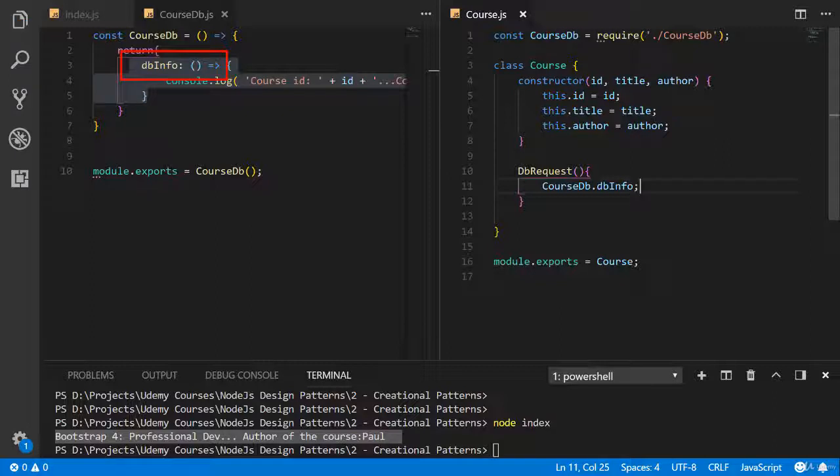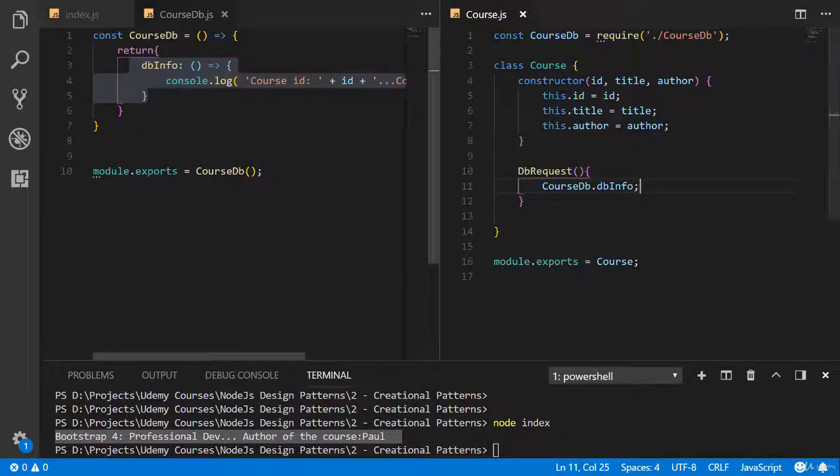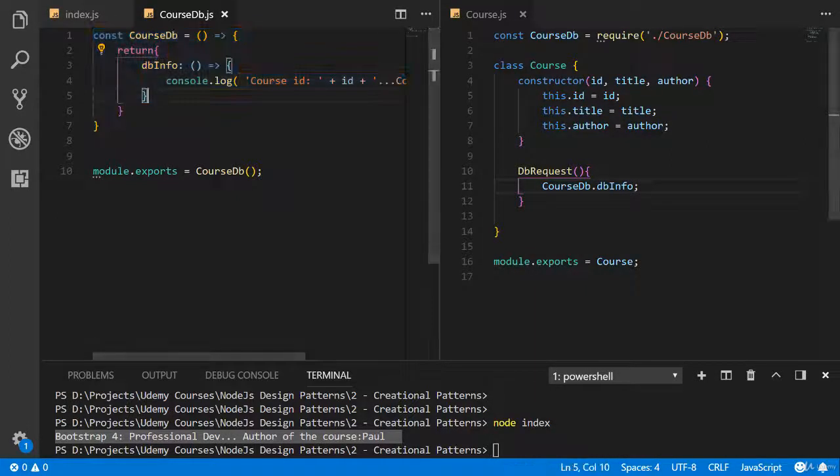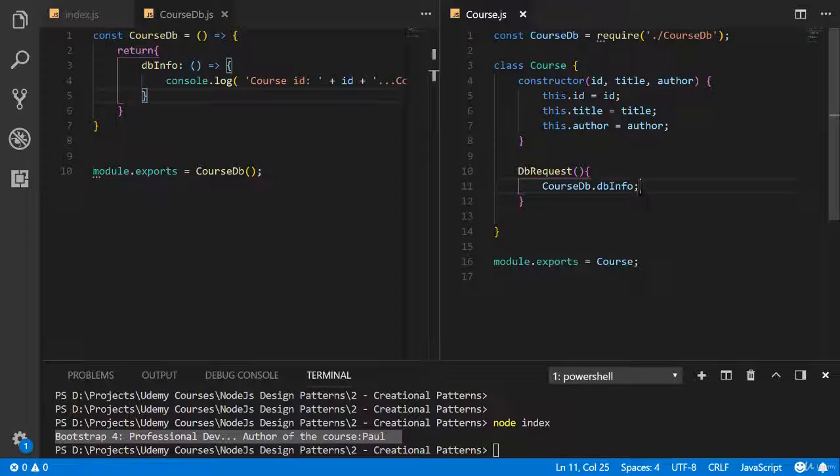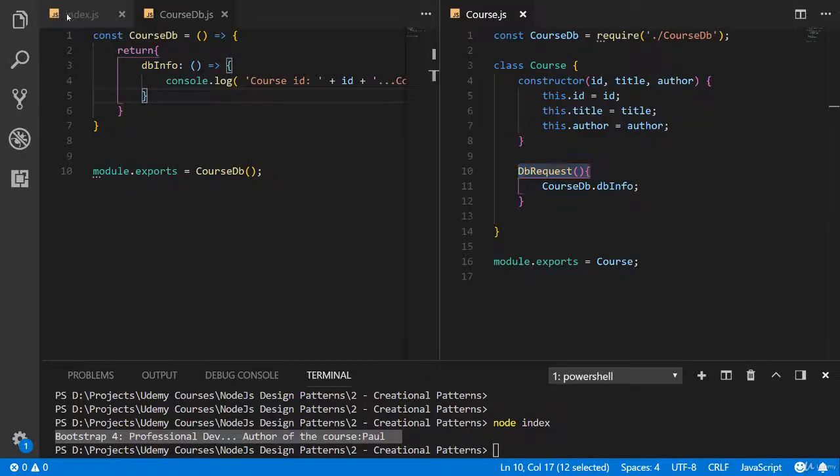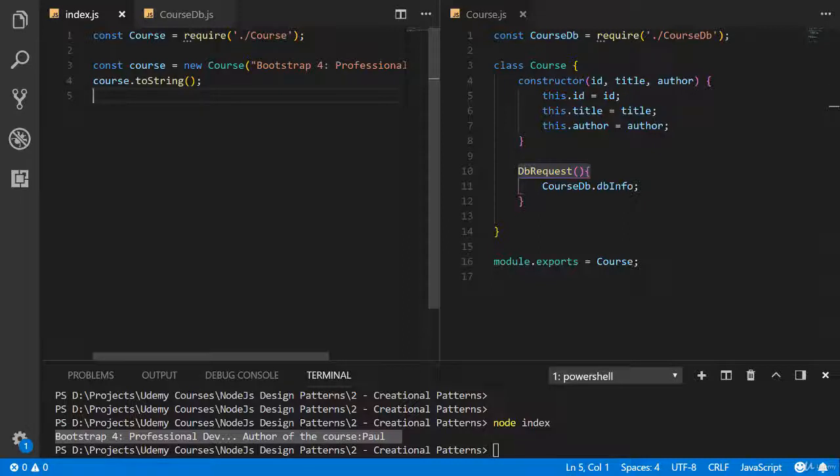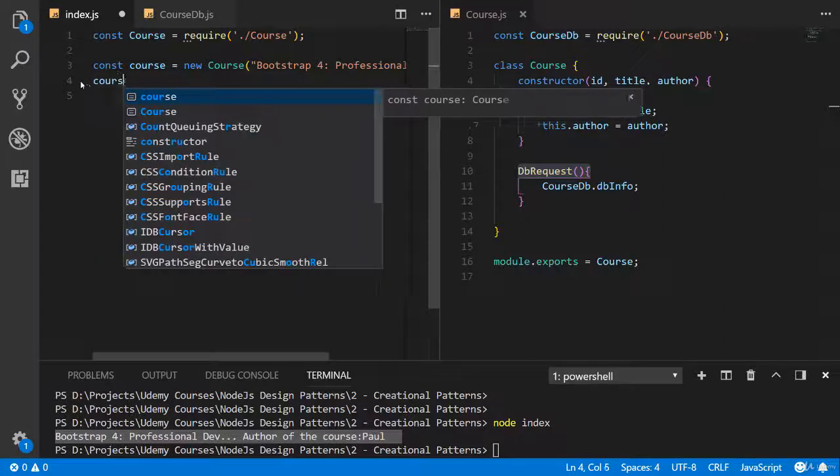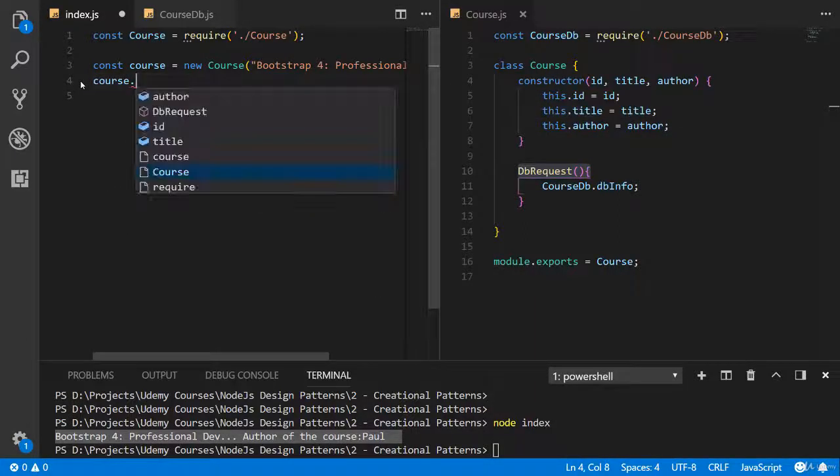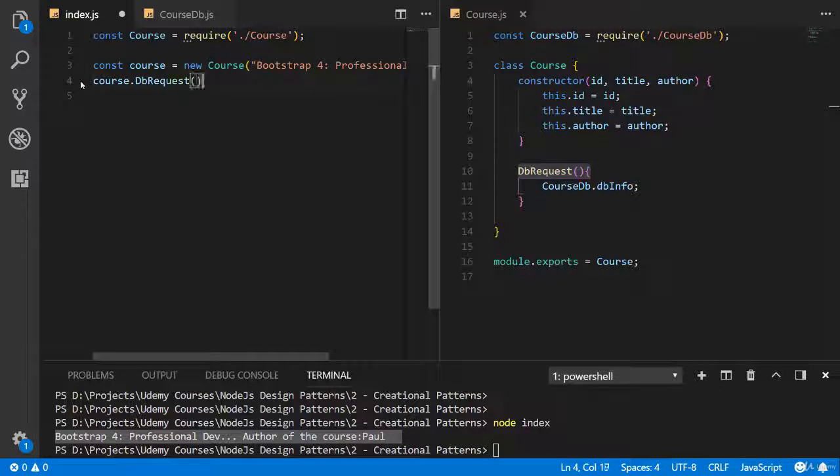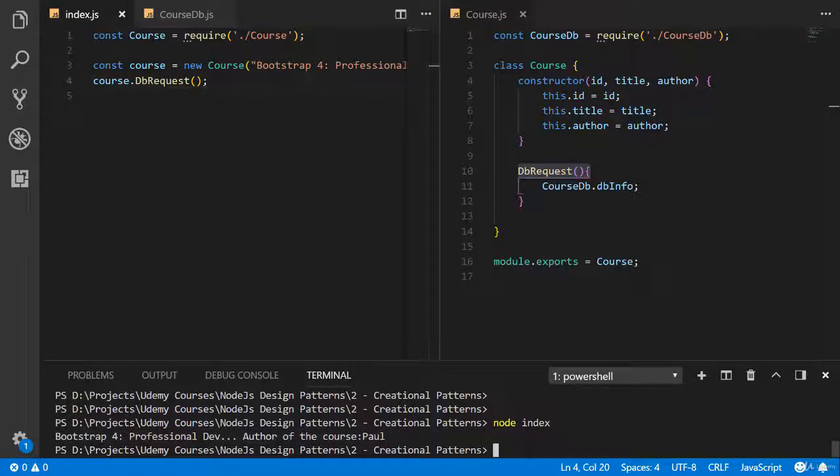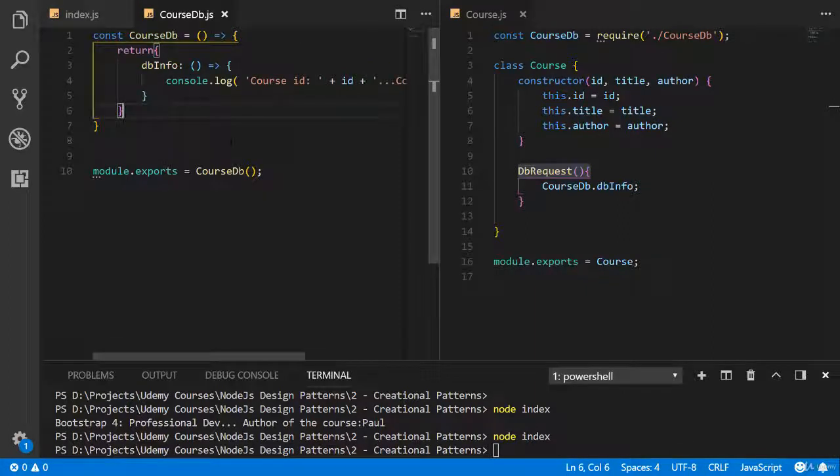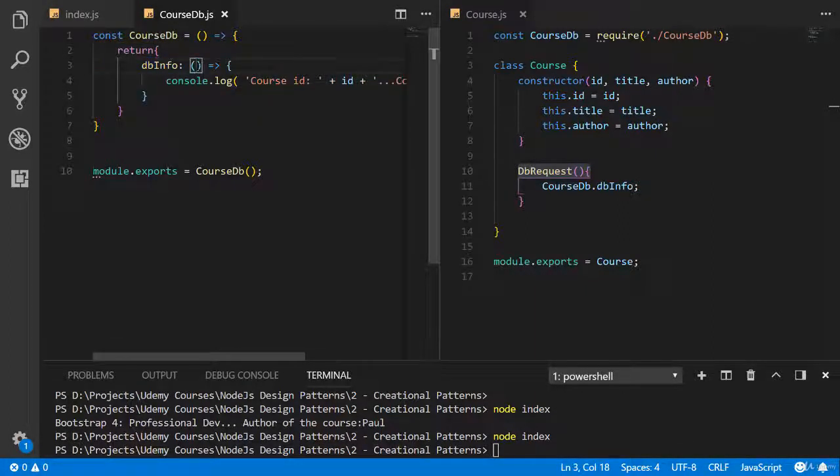And here we should write course database and call our method database info. We don't need to create new object or something like that because we are directly using these functions because it's kind of API. Now let's call this function in the index file. Delete course to string and write course dot db request. Let's check. It doesn't show anything because this database info doesn't have some input parameters. Let's change it.